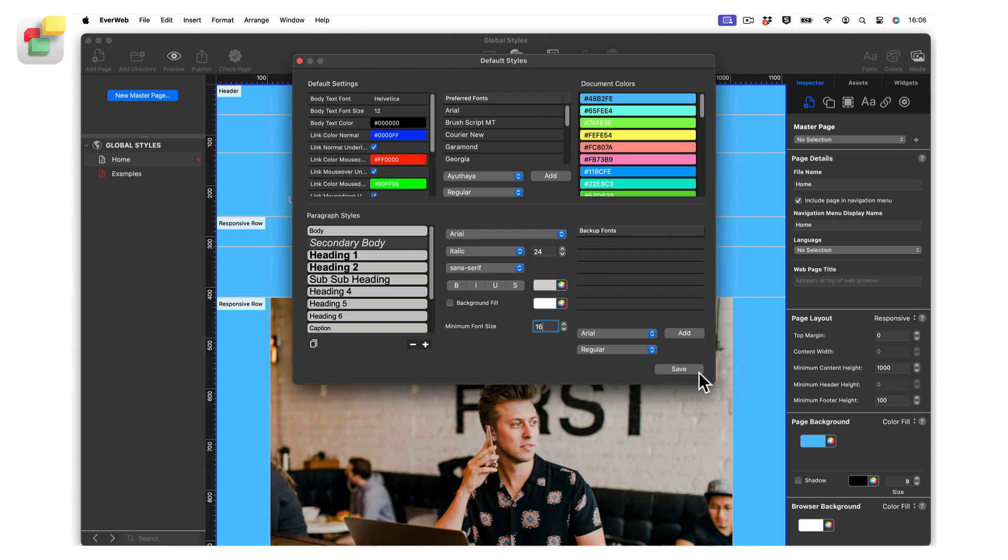When setting up a paragraph style, you can set up a backup font if your main paragraph style font is not available. We recommend using either a web safe font or a Google font.